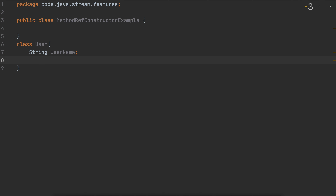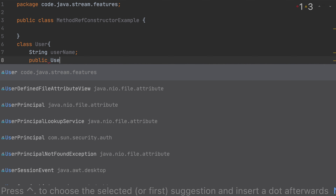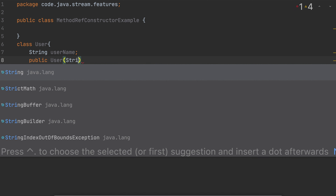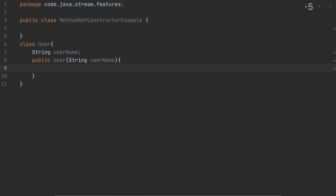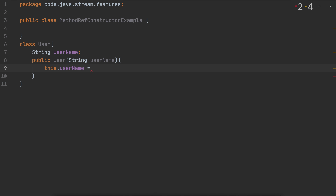Inside the User class I'm just going to have one variable: username. I'm going to create a parameterized constructor — we all know the syntax: it's the same as the class name. The parameter is a String called username, and inside the constructor we assign the passed value to the class-level username variable. Now the first phase is done, let's move to the second phase.